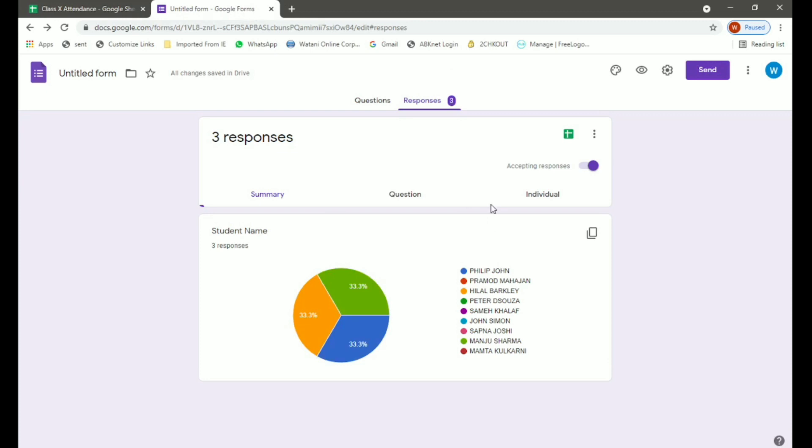So this is how students can record their responses using QR code. How will you get the QR codes? The school can provide them the QR codes through the portals, school portals, or via emails, and they can simply use their smartphones to record their responses or mark their attendance.